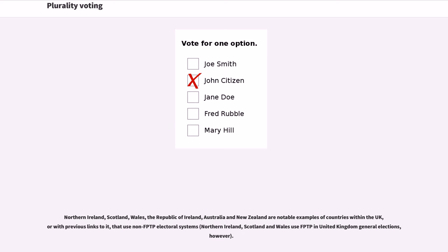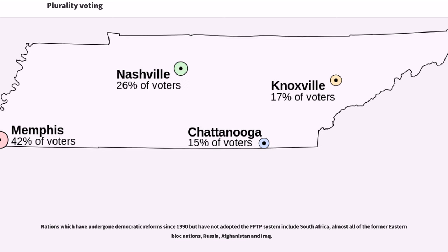Northern Ireland, Scotland, Wales, the Republic of Ireland, Australia, and New Zealand are notable examples of countries within or with previous links to the UK that use non-FPTP electoral systems, though Northern Ireland, Scotland, and Wales use FPTP in United Kingdom general elections. Nations which have undergone democratic reforms since 1990 but have not adopted the FPTP system include South Africa, almost all of the former Eastern Bloc nations, Russia, Afghanistan, and Iraq.